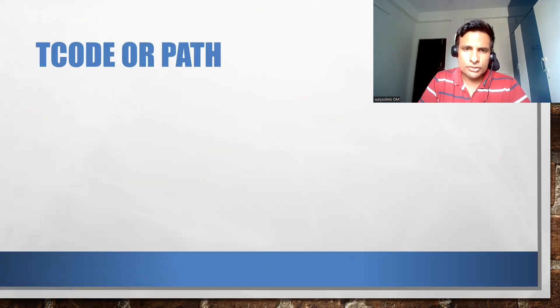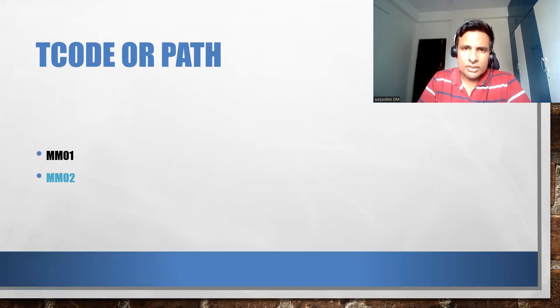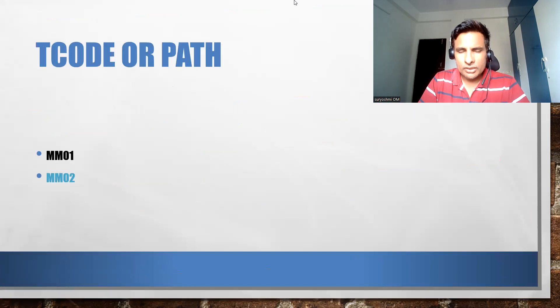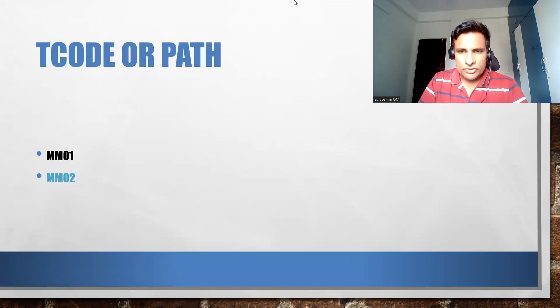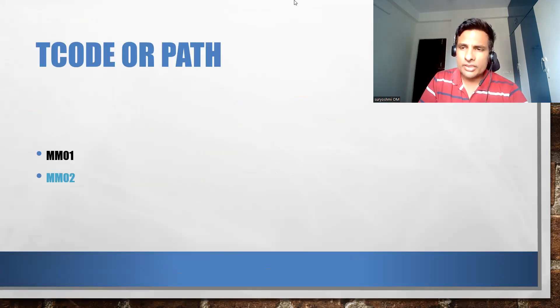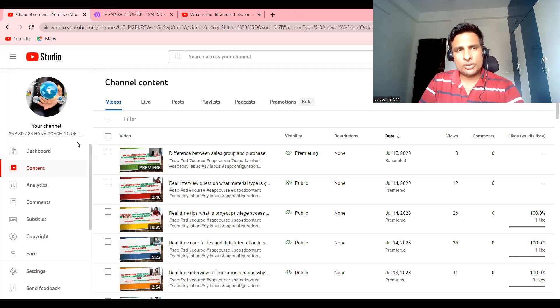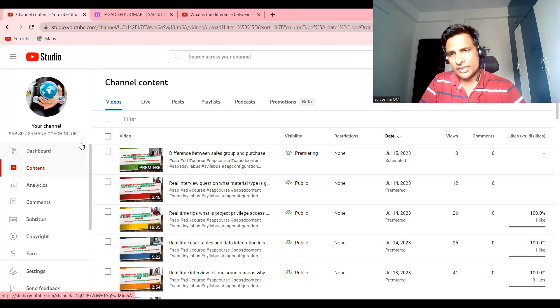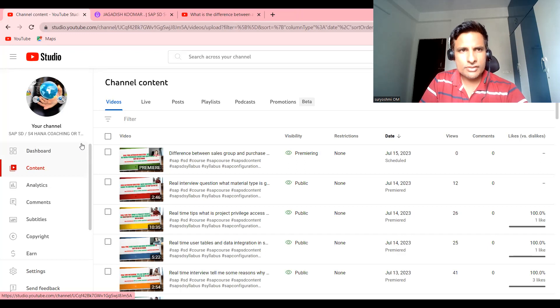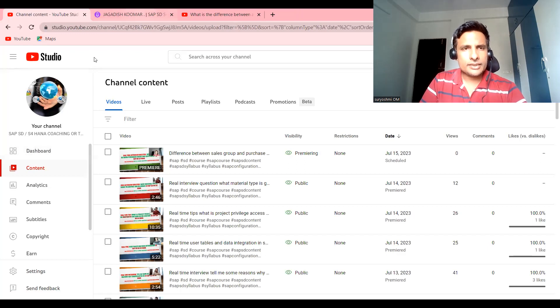You have to tell that in material management MM01 or MM02 there is one material called old material. Let's see this. Before seeing that, you can see that if you are not subscribed, you can subscribe to my channel.